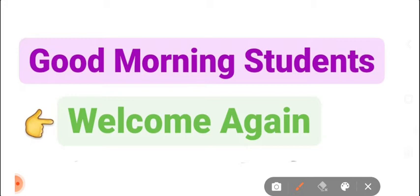Let's start with the question answer, Part E. Open your book, page number 21.